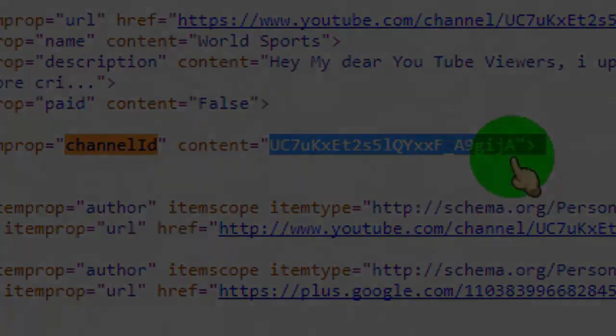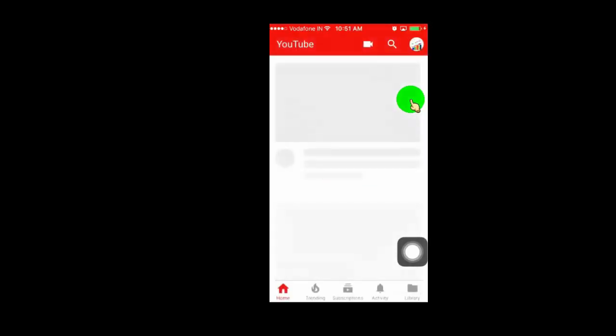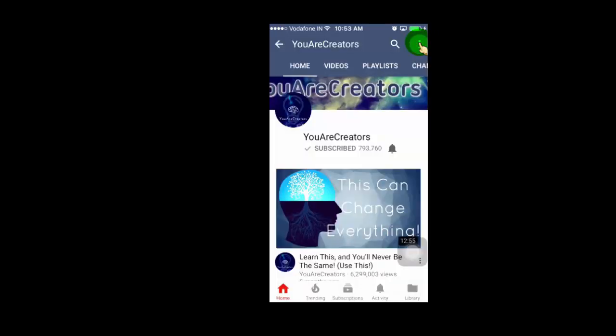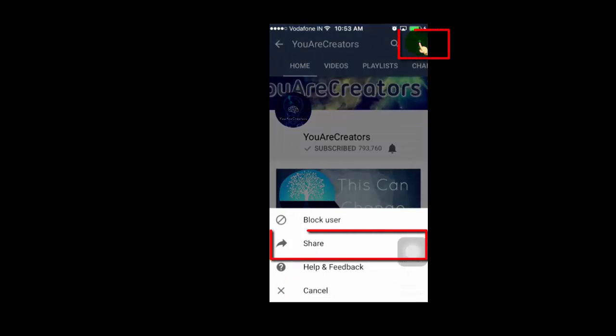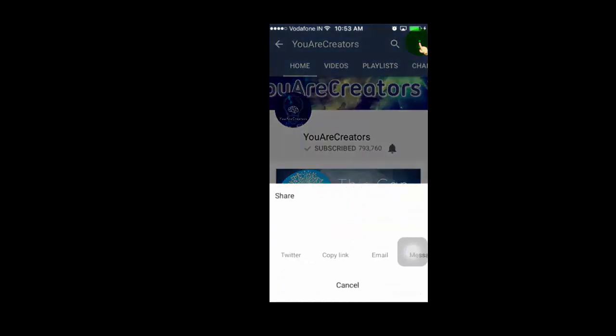Now I will show you for mobile. Please note it may work on mobile devices with some criteria. First, open the YouTube app on your mobile. Now open the user YouTube channel, then click on the menu option and then tap on share.